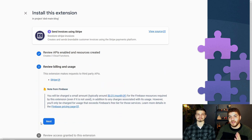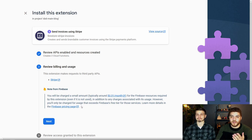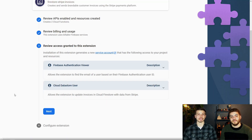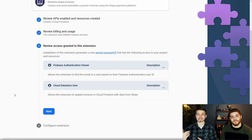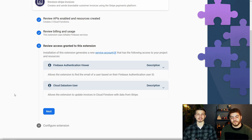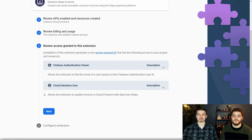The next step is for reviewing the billing and usage. As mentioned, there is a minimum of one cent per month fee, and this must be on the Blaze plan. It also lets you know that it's making third-party API requests to Stripe. Next up are the service accounts that are going to be created in your Firebase project and your overall Google Cloud Platform project. If you do need to reconfigure them over time, you'll need to go to your Google Cloud Platform project and adjust them in the IAM settings.